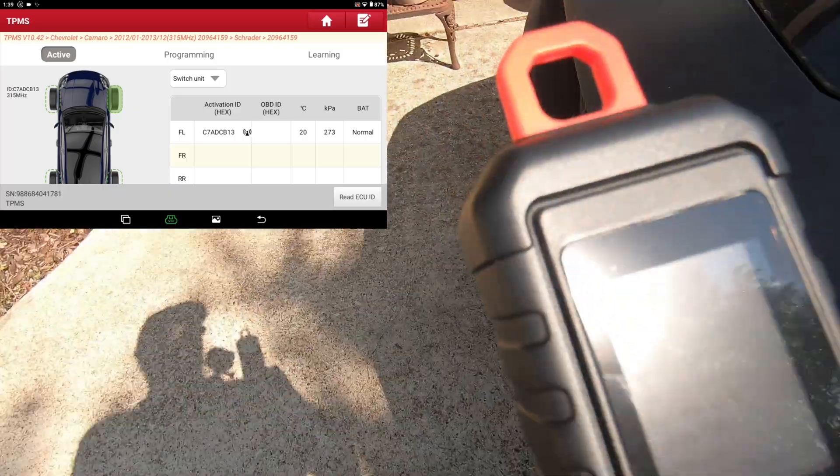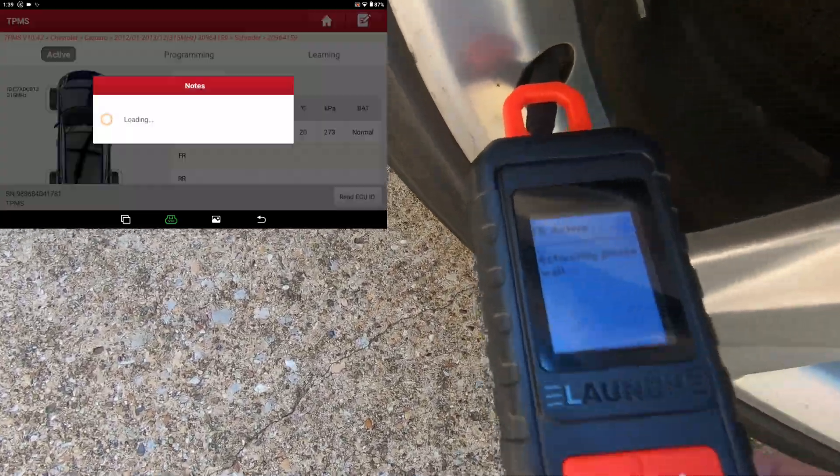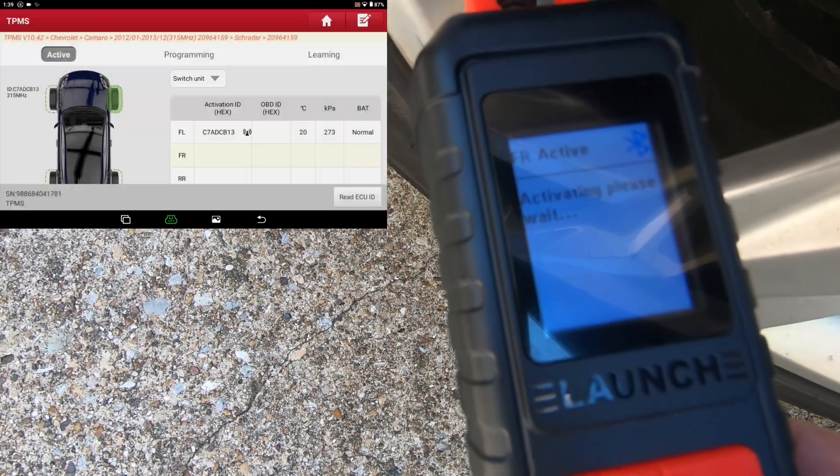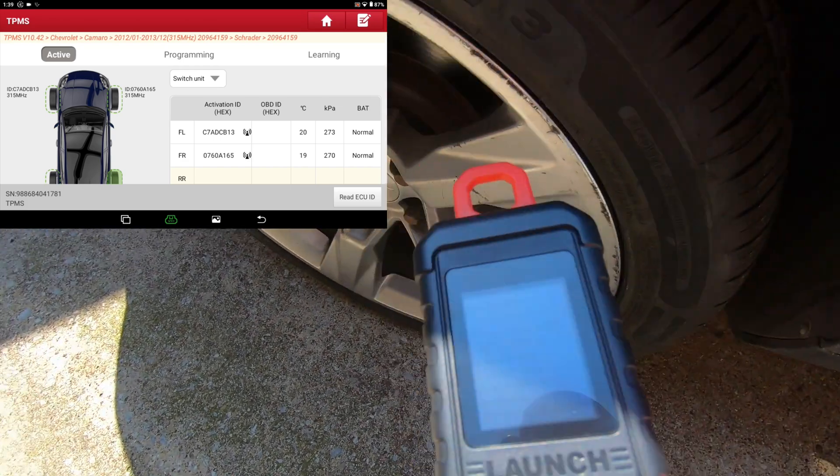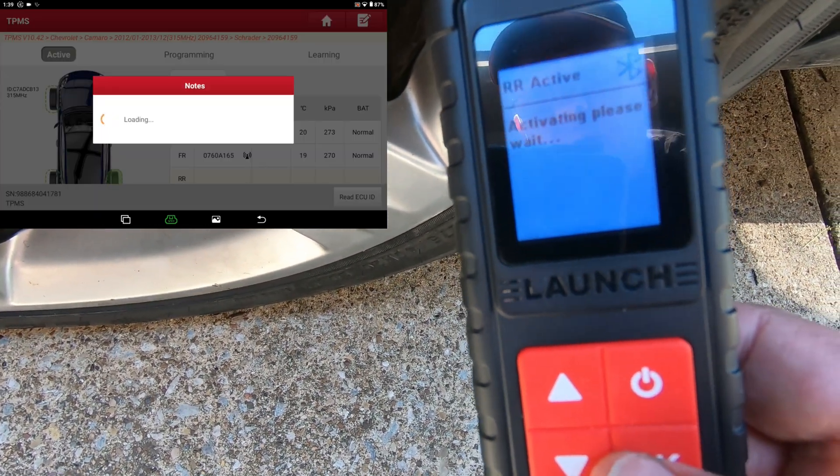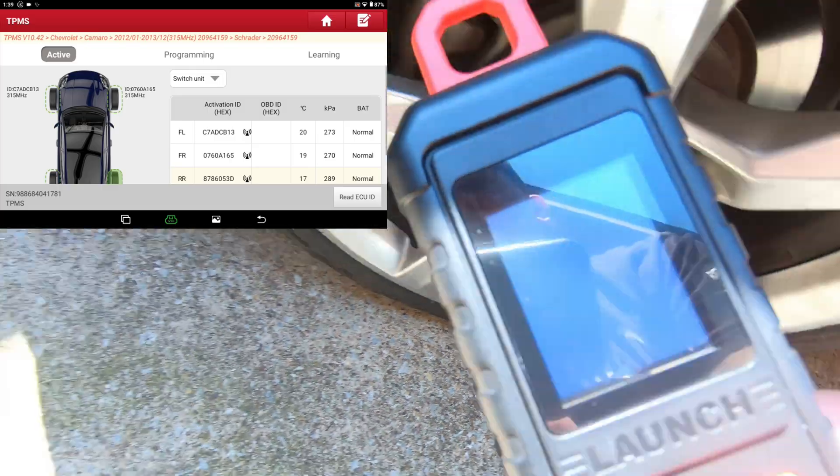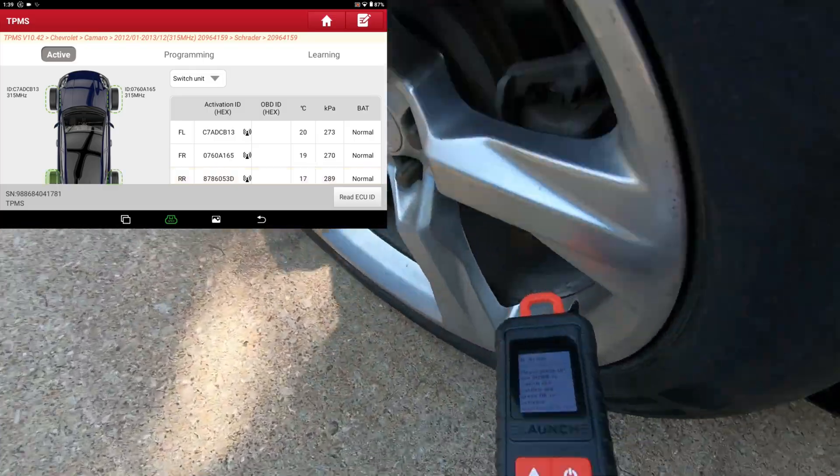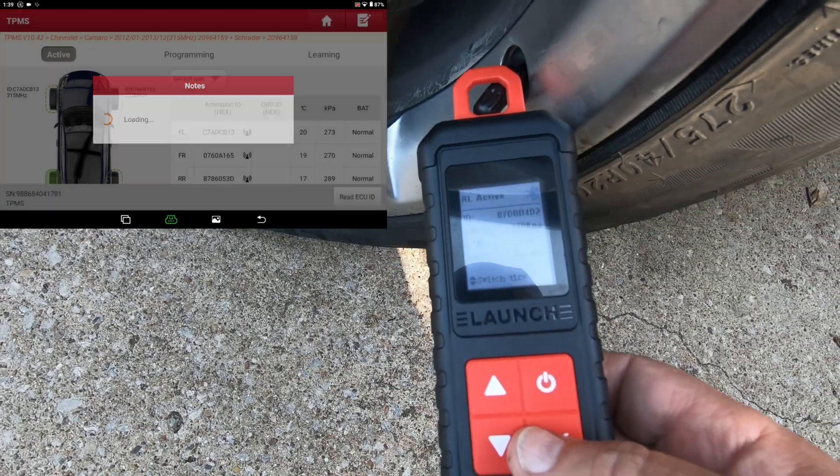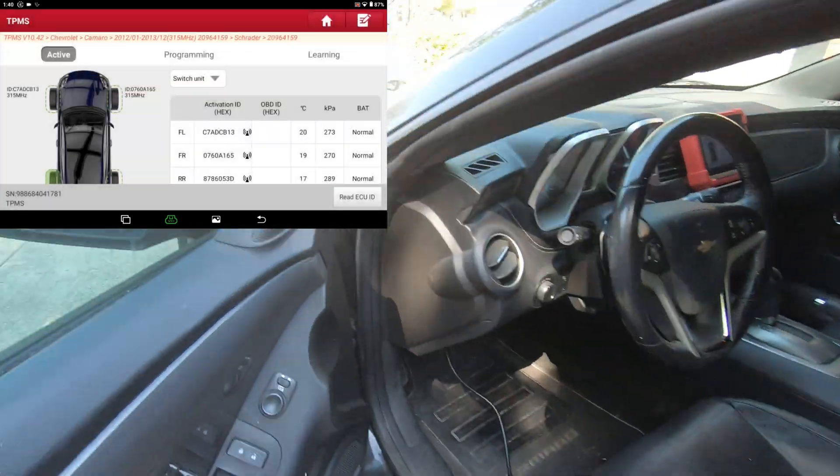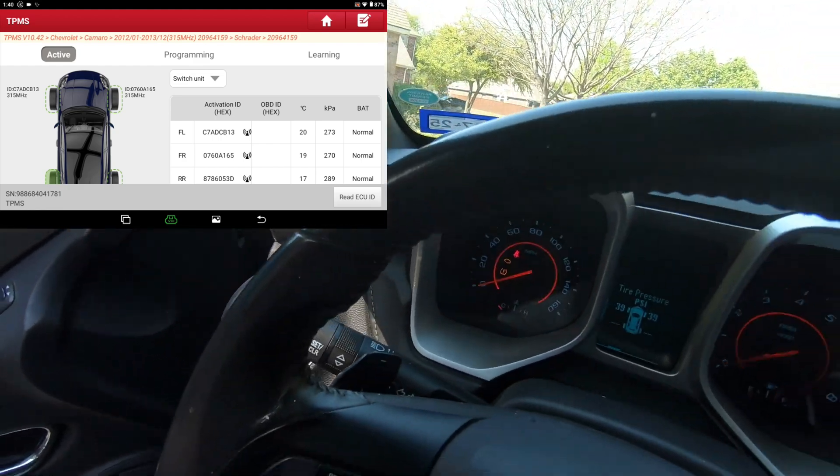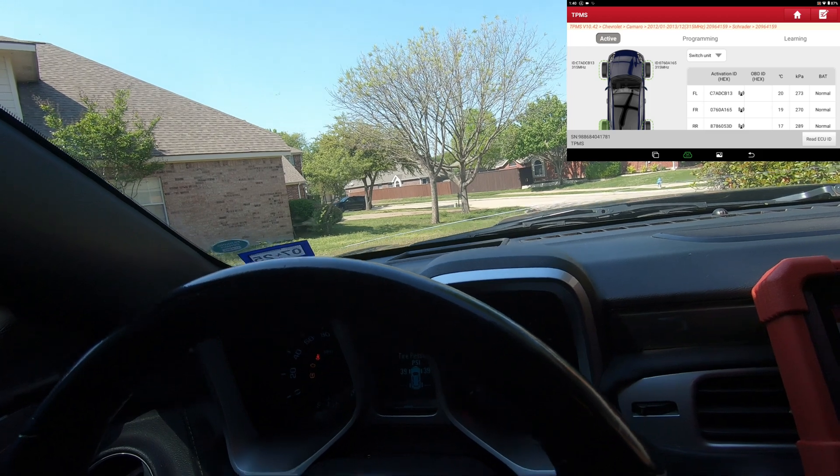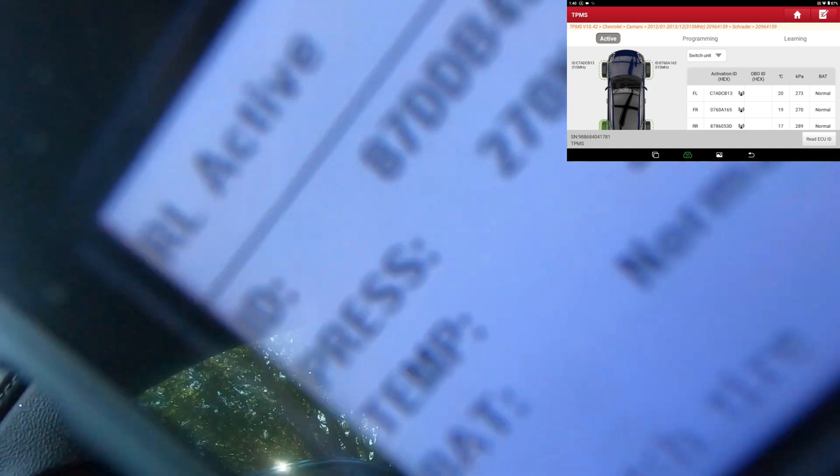We're ready for the front right. Right now as it's IDing them, the scan tool is reporting the pressures and the temperatures and everything. Right rear... and the rear left. You can see on the tool itself.